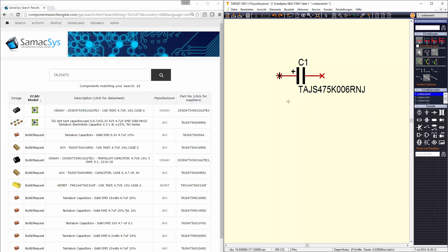The quality of the symbols and IPC compliant footprints is what Symaxis pride themselves on. We understand that the library data must be of the highest quality, so that is where we focus our engineering effort.